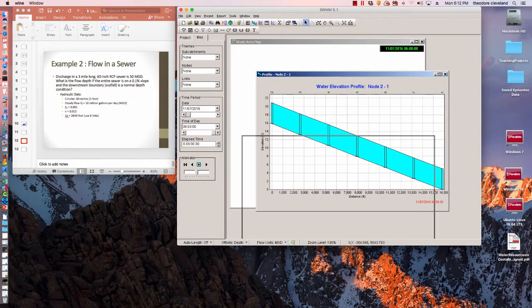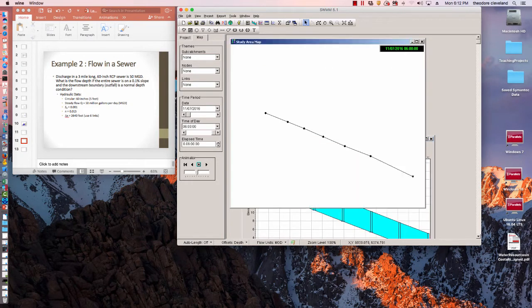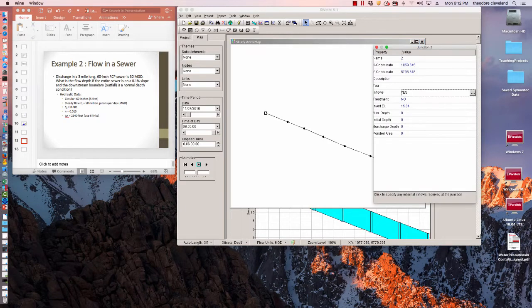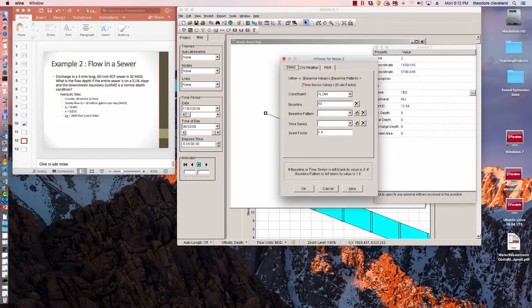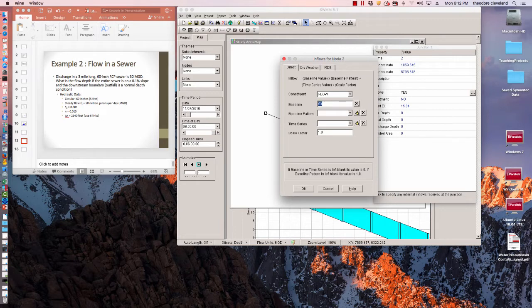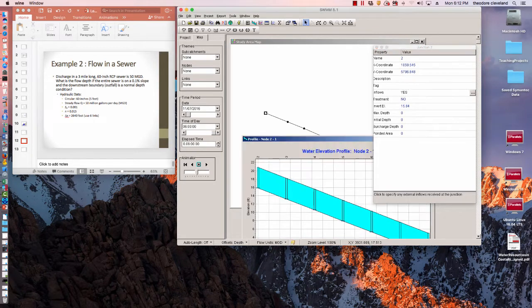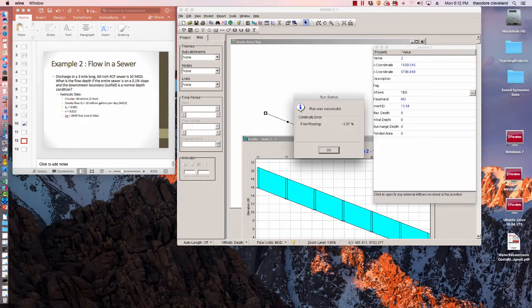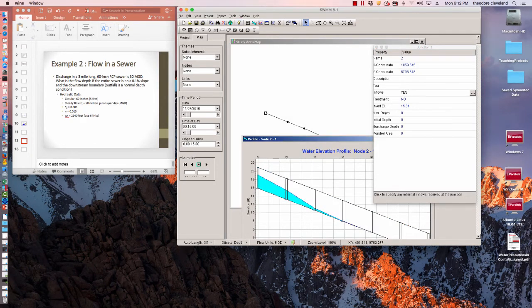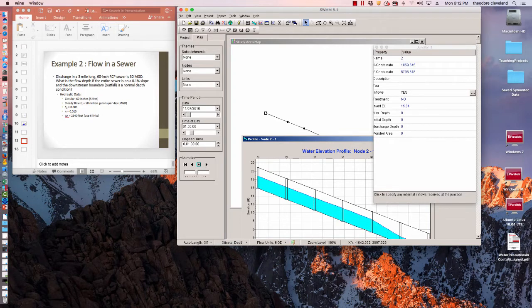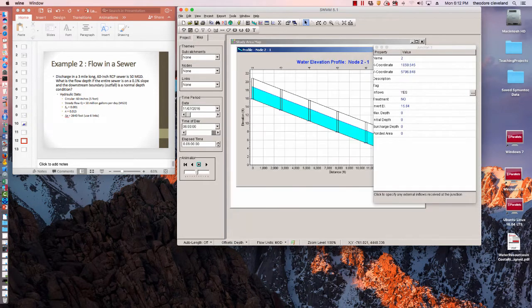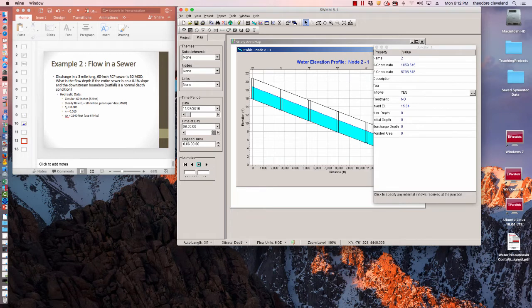Let's adjust the inflow a little bit. Let's say instead of 50 million gallons a day, 30. So at 30 million gallons a day, it looks like it's a little bit more than half full.